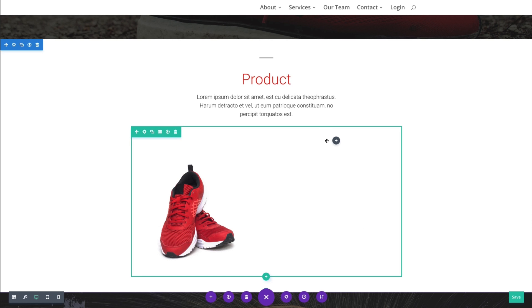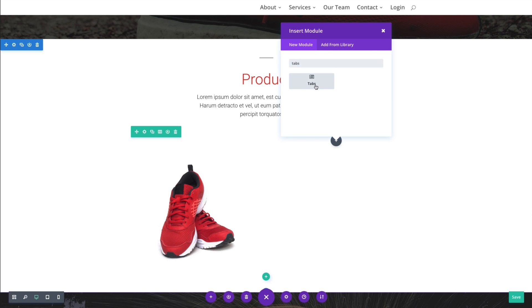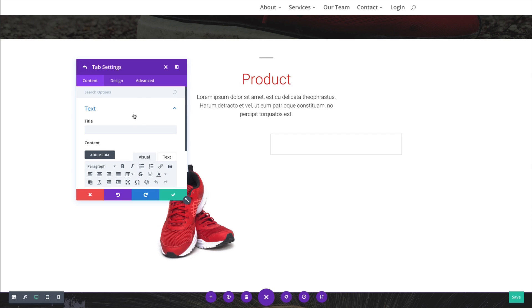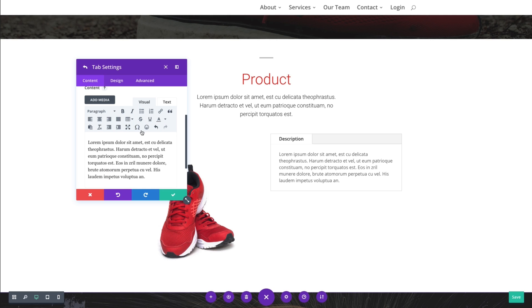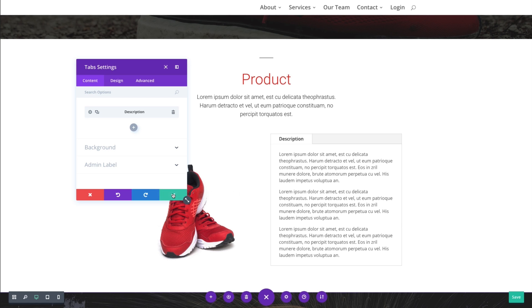If I wanted to add a tabs module, simply click add new module here, search for tabs up there, find it, click on it. And then you'll see the tab settings box appear. And I would suggest going ahead and adding your tabs here first before you go in and change any of the tabs settings. So let's go ahead and do that. We'll add our first tab. I'll put the title as description. And I'll go to my content box here and add the body text of my tab. I'll add some mock text for now. And let's go ahead and save that out.